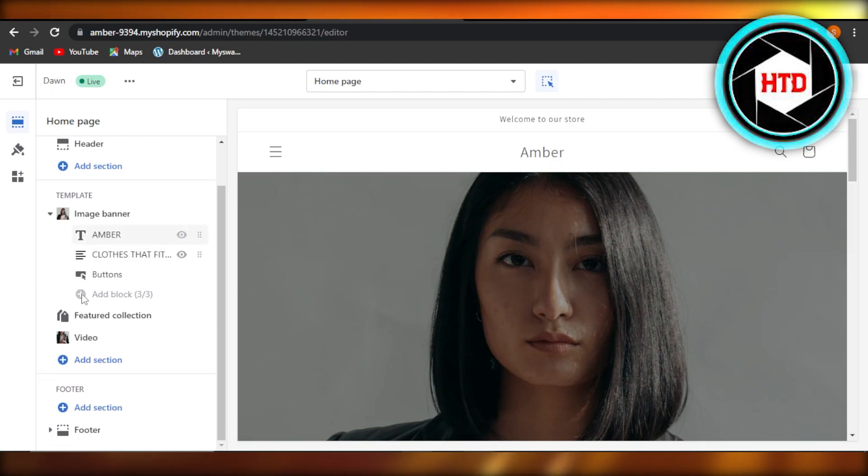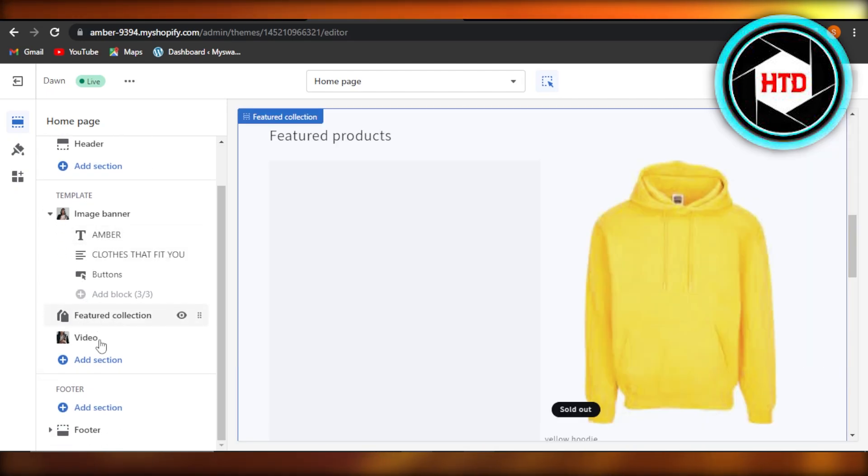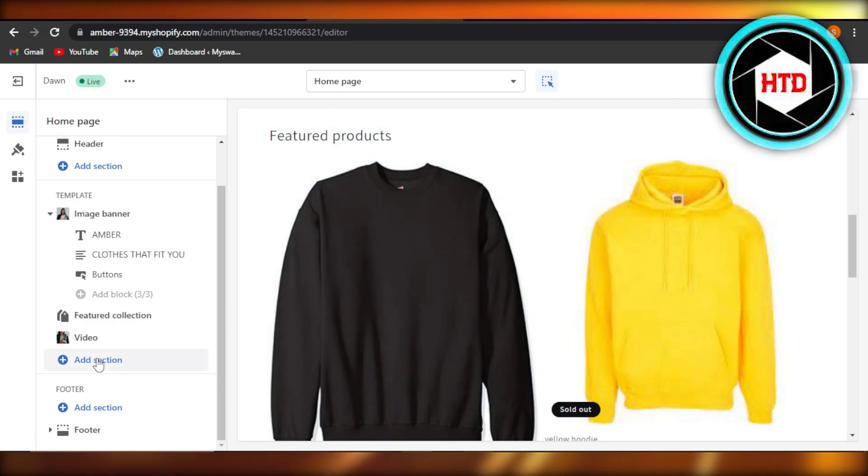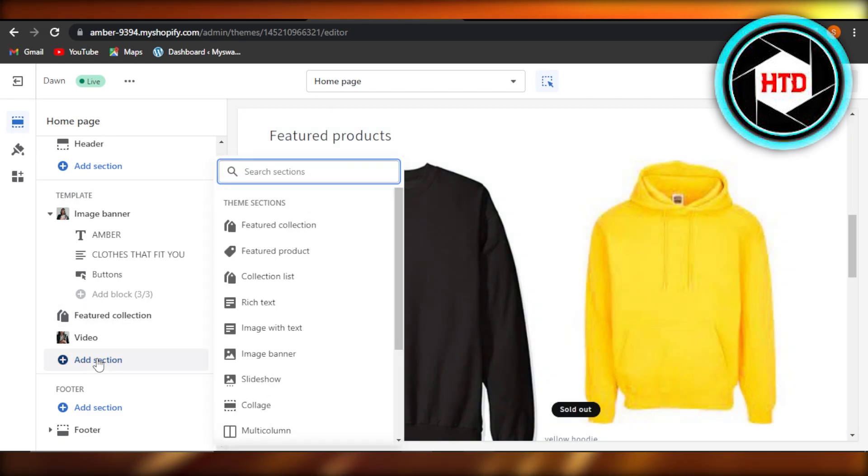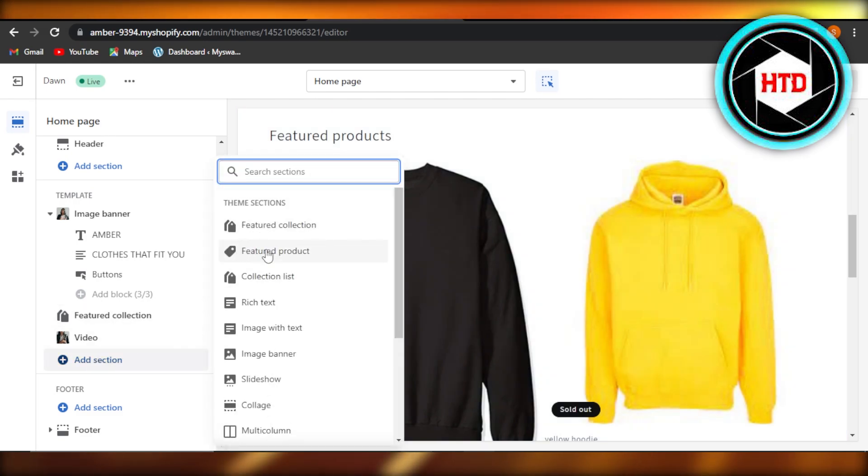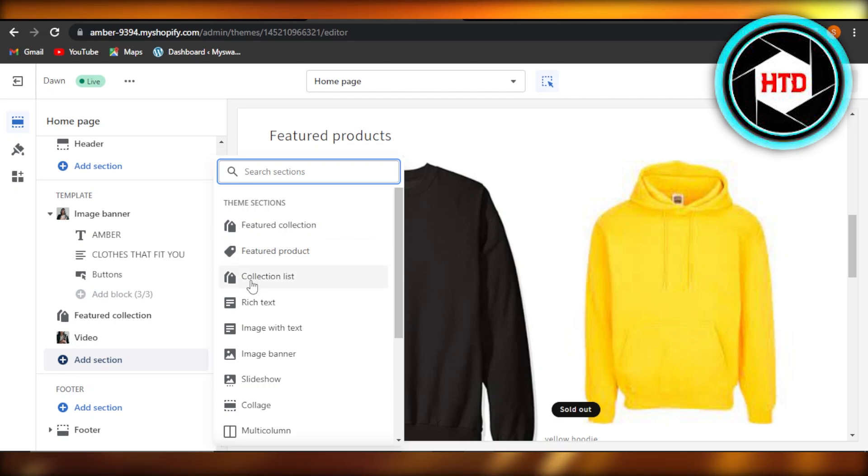So you can see here, I can click on add section and it will allow me to add a featured collection, featured product, collection list to my homepage. So you will select the homepage from here at the top.